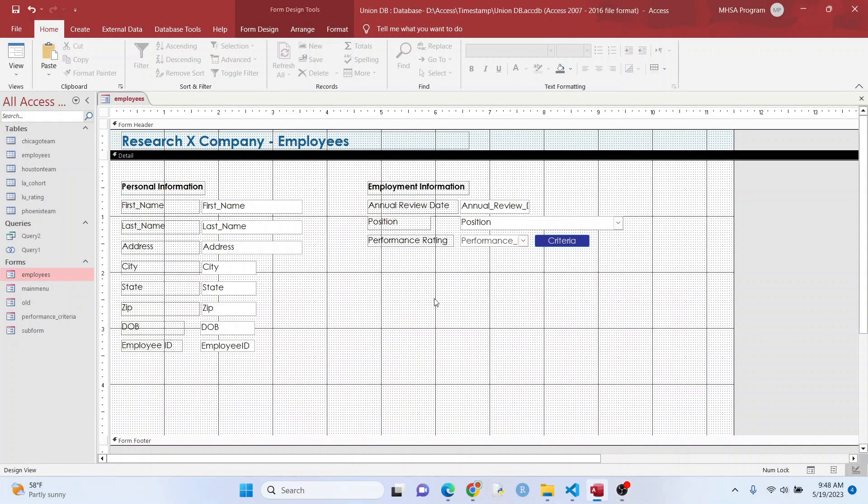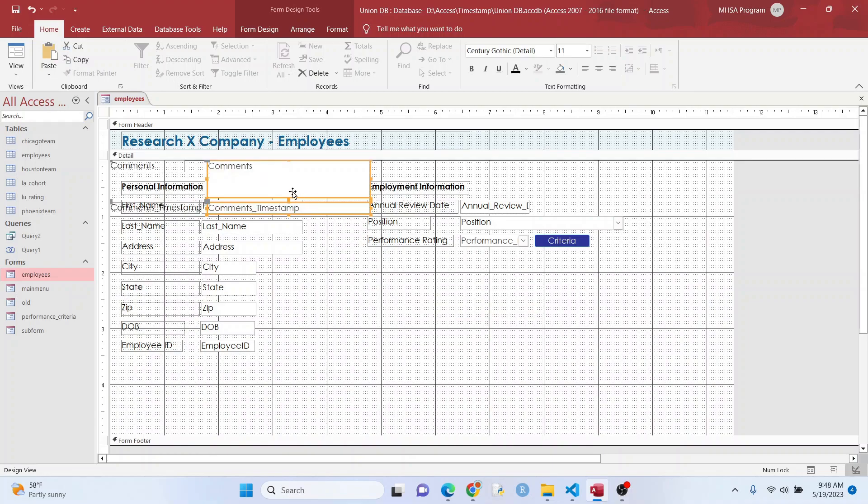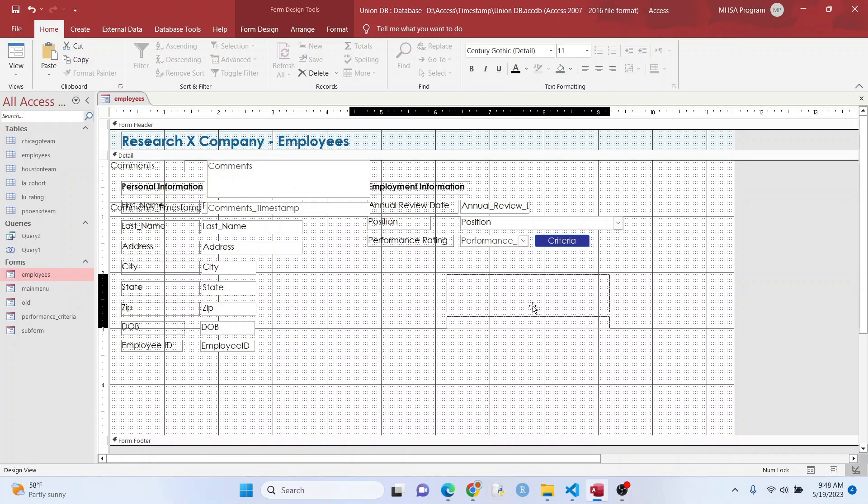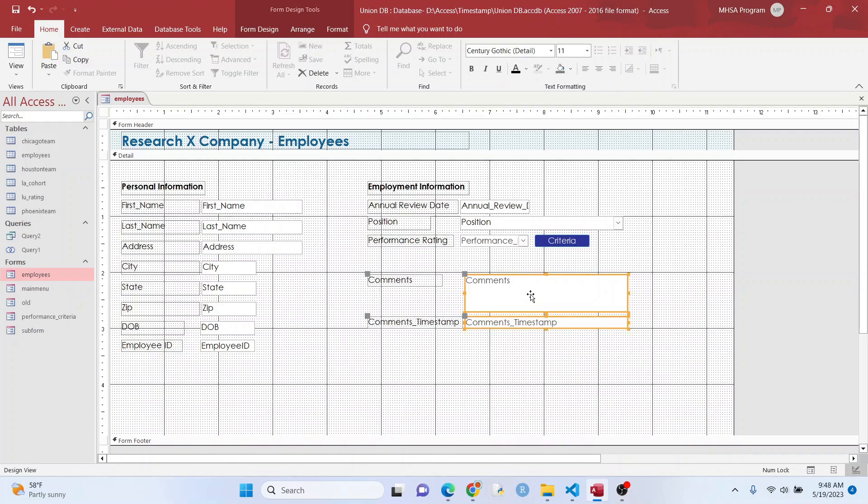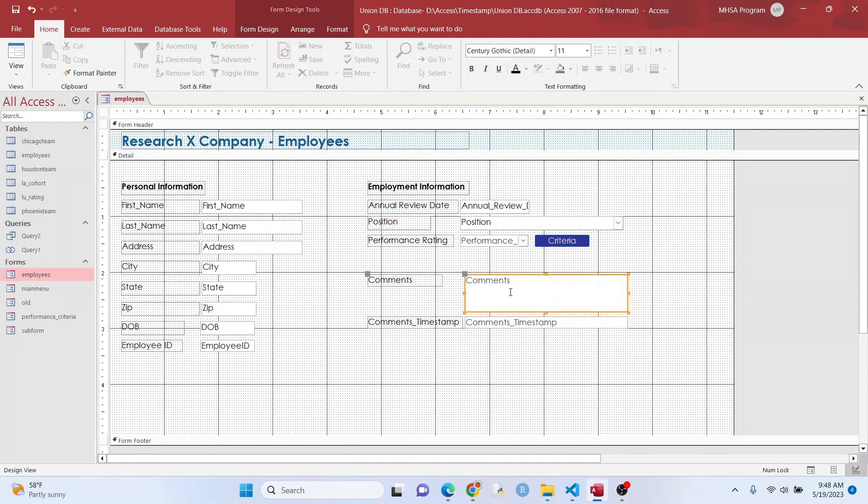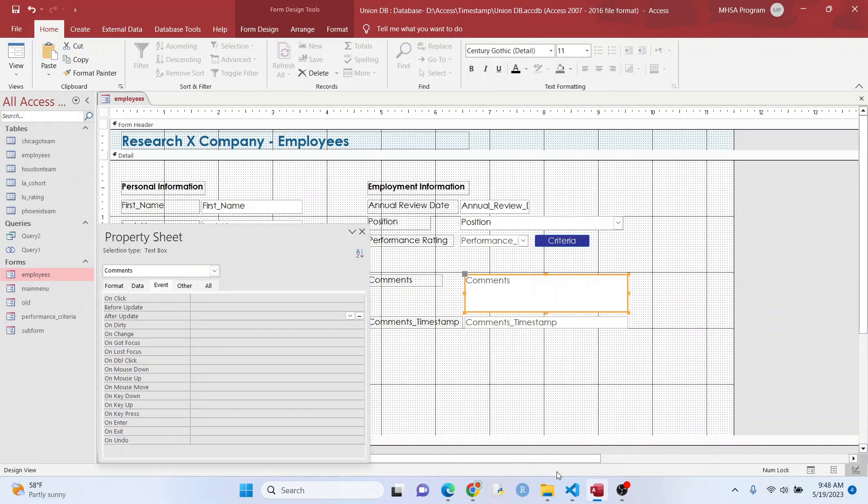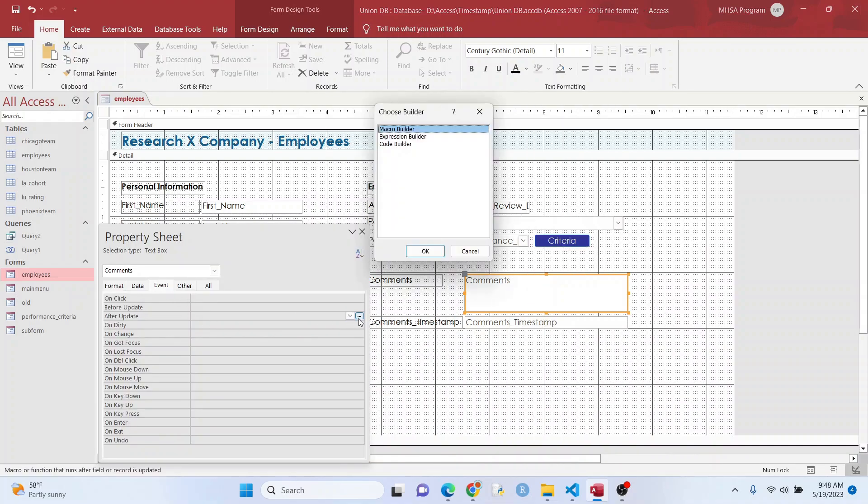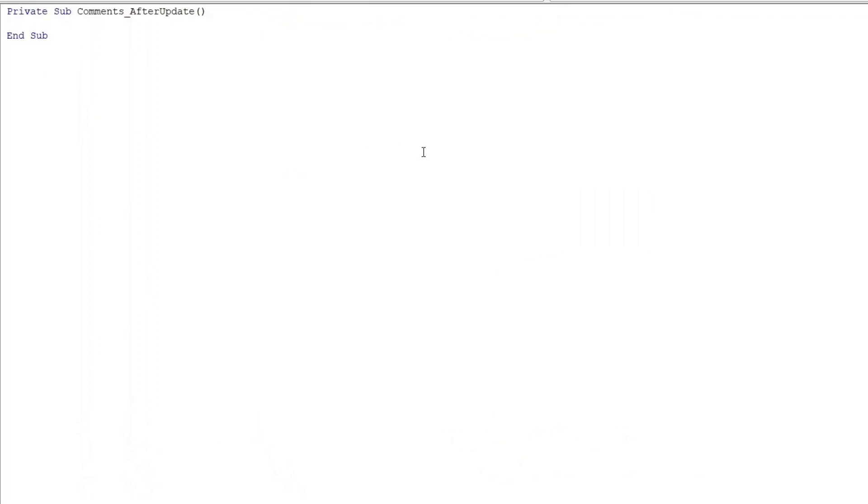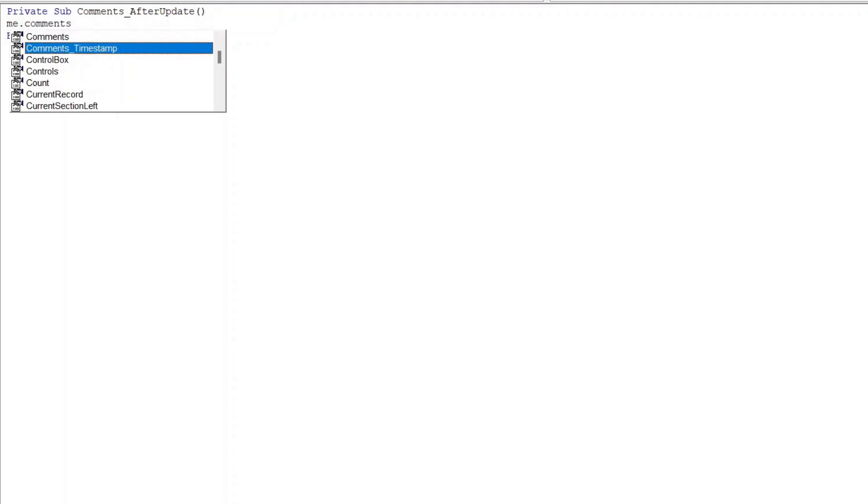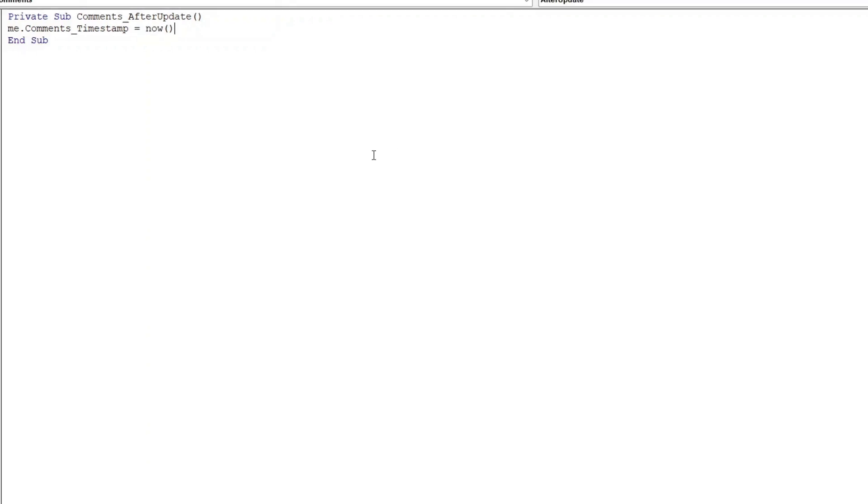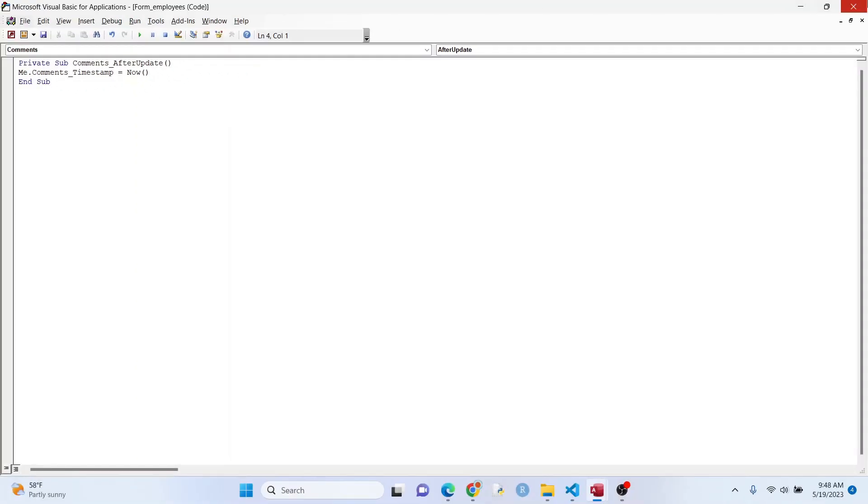So if you want to do a really simple timestamp and you just have to worry about one field, there's a really easy way to do this. What you want to do is, your field that you want to track, highlight it, right click properties, event, make this after update code builder. And as soon as it updates, it'll give you a timestamp. So we'll type in comments timestamp. So that's the one that actually stores the time equals now. That's it, that's all you do.